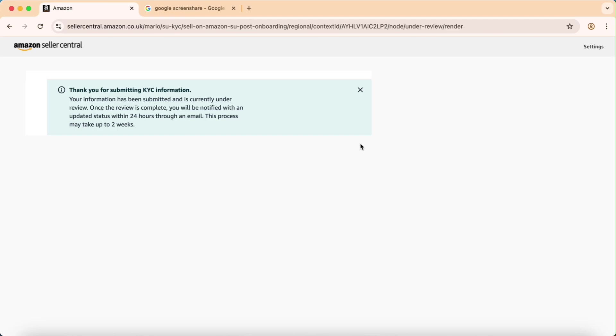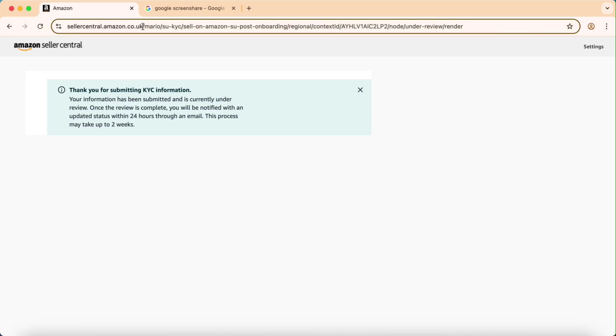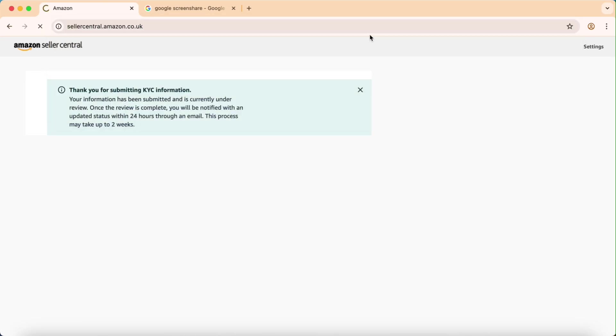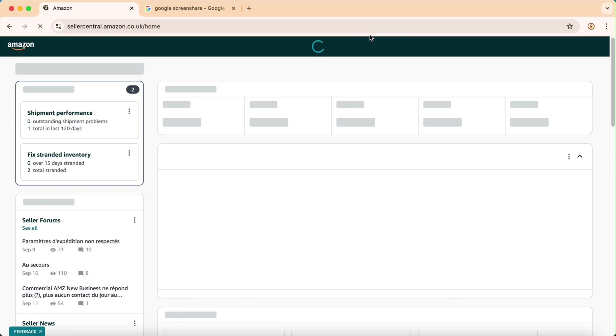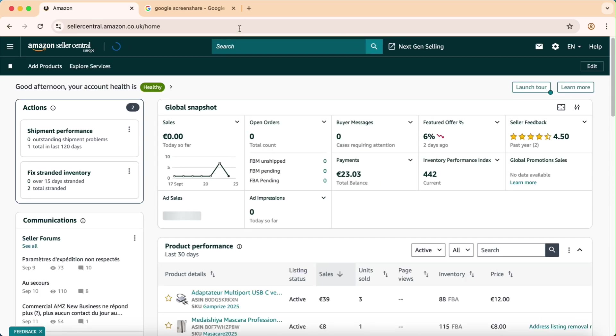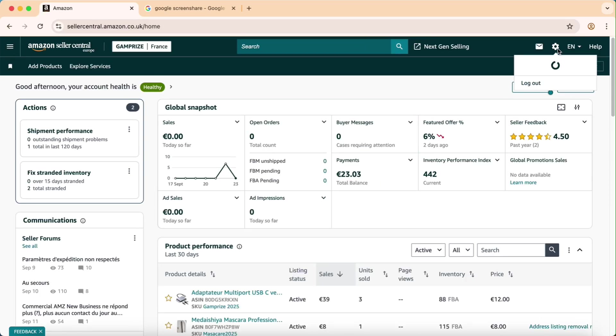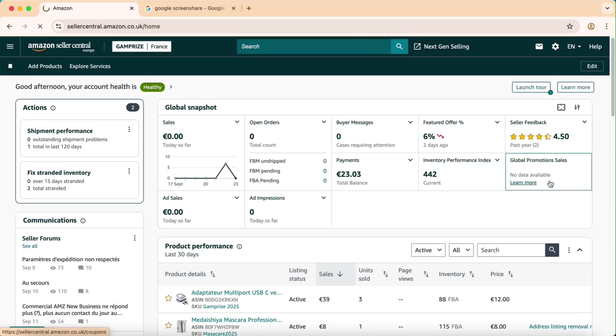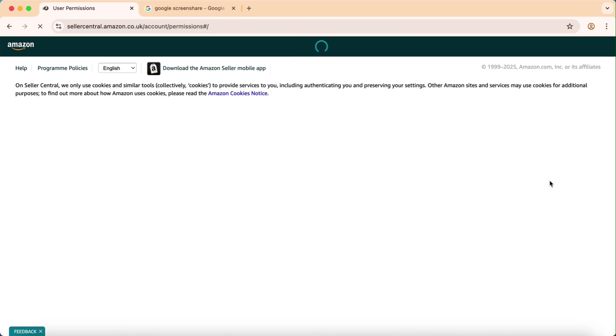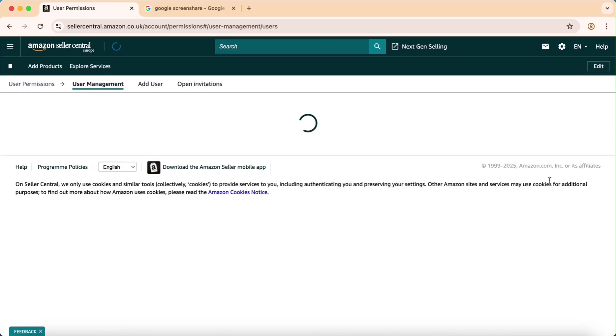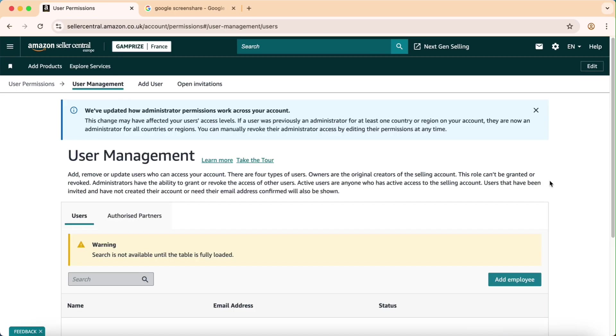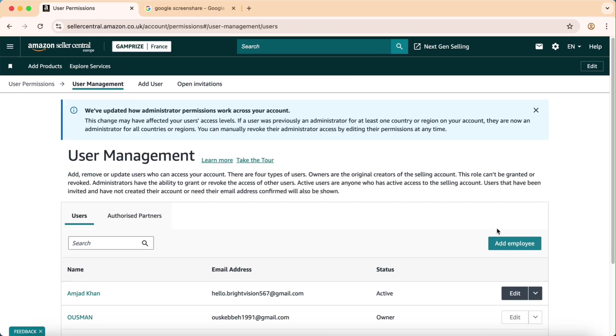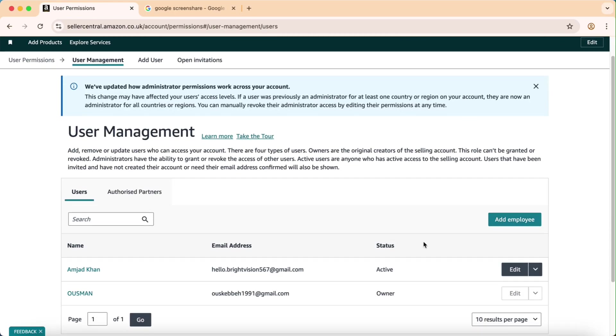Okay, so when this window pops up that says two weeks, don't worry about it. Just go to Seller Central again, the home page, and then go to user permissions again.